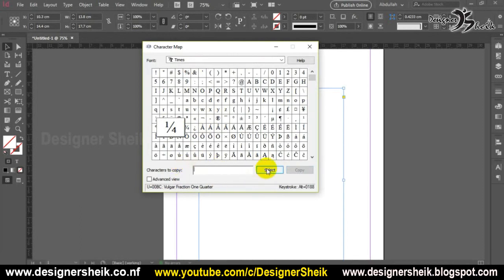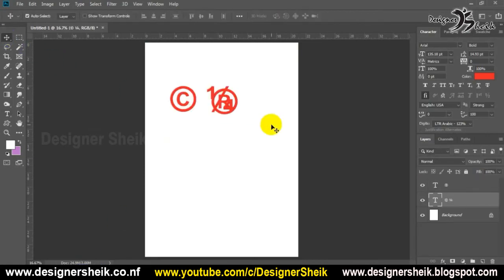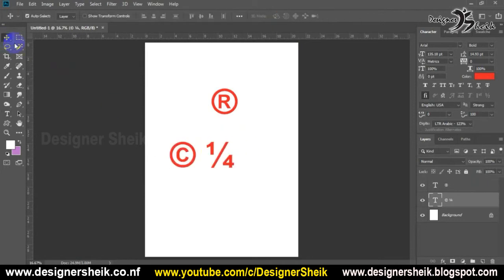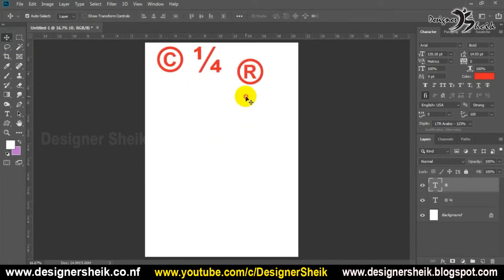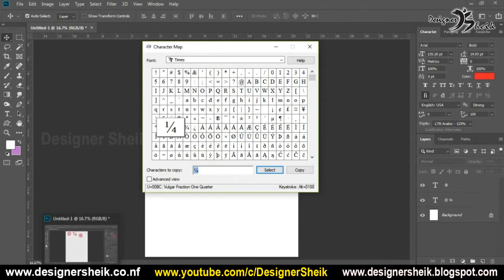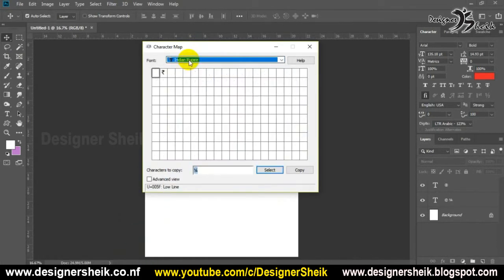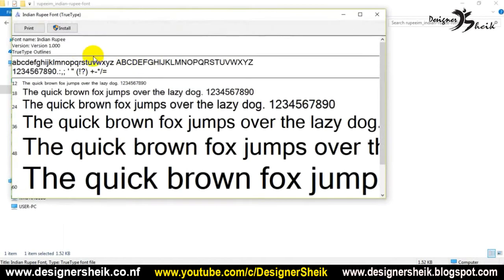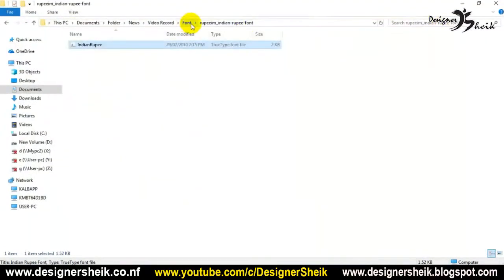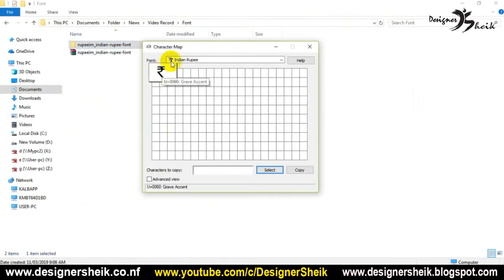We can type it in Photoshop. If you want to type it in Photoshop, we will use the same type. If you want to type it, you will have a font. In the description of the font, you will use the same type.